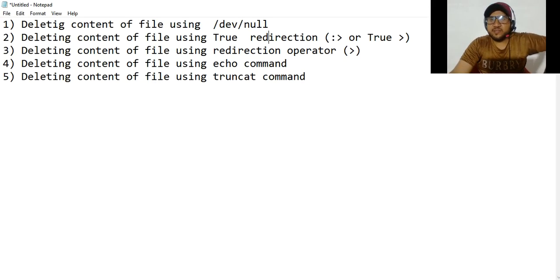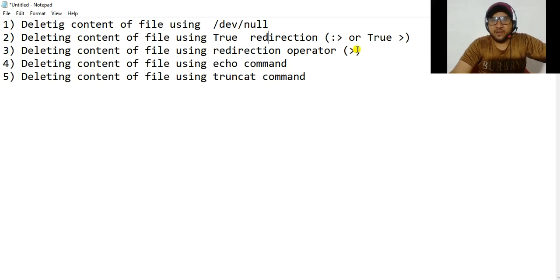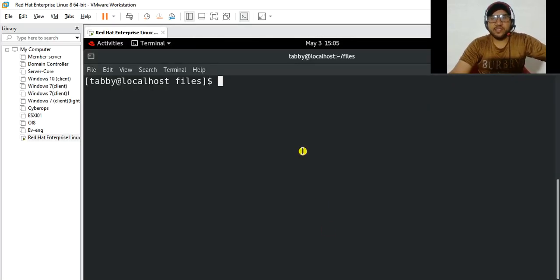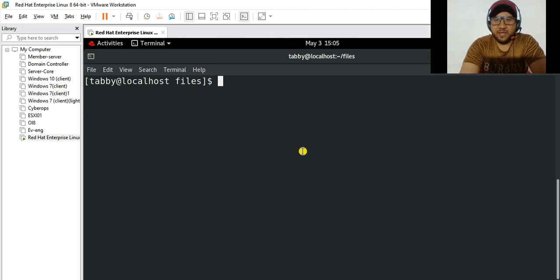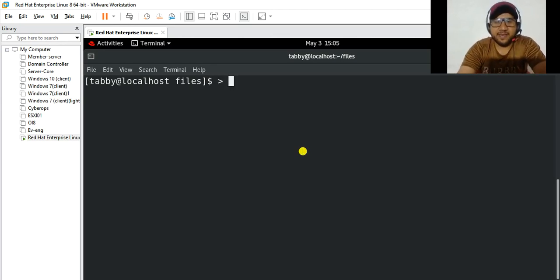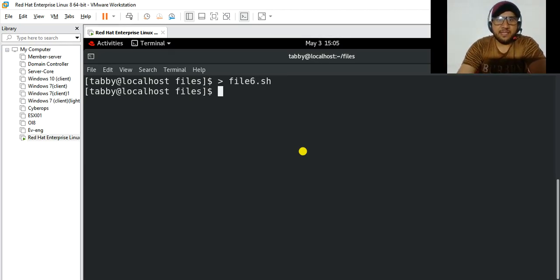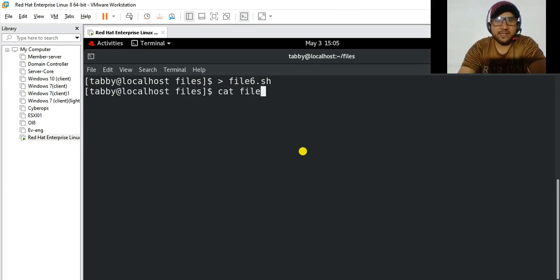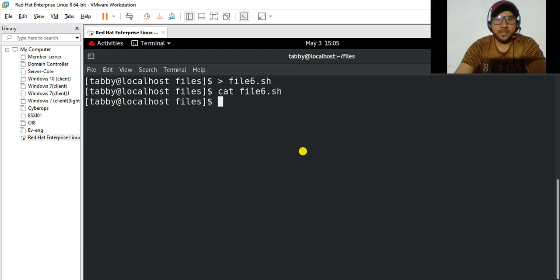Let's talk about the third method: deleting the content of a file using the redirection operator. You simply type the redirect operator and the name of the file, in this case file6.sh. Enter, and if you cat file6.sh you can see the content of this file has been deleted.